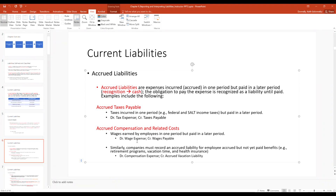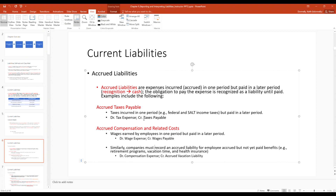Similarly, employees work every month but don't get paid every day — they work a couple of weeks then get their paycheck. When employees earn wages, debit wage expense and credit wages payable. When you actually pay them, reverse out the wages payable and credit cash. The general theme: tee up the payable, then reverse it out when you pay the cash.